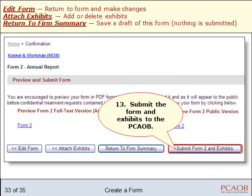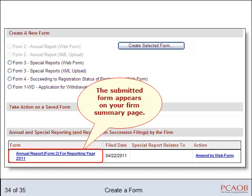At this point, you can go back to the form and make changes, save a draft by returning to the firm's summary page, or if you are satisfied with the form, submit it. You're done. Your report appears on your firm's summary page, the public version is posted to the public PCOB website, and the full text version is submitted to the PCOB.